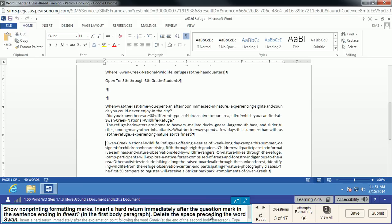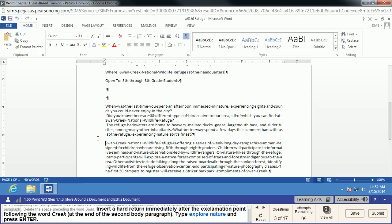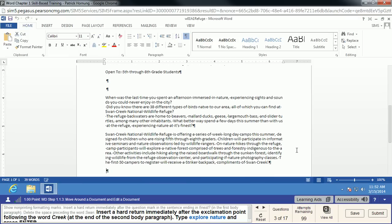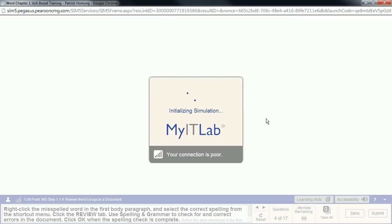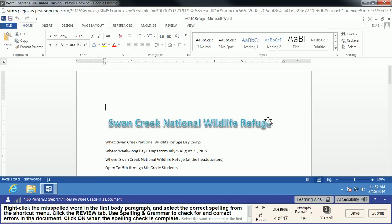We're going to go down to the sentence that ends in 'finest,' place the insertion point right after that question mark, and hit Enter — a hard return. When we do a hard return, we get a paragraph mark, which starts a new paragraph. Then we'll delete the space preceding the word 'swan,' then insert a hard return after the exclamation point after 'creek.' Then we'll type 'explore nature' — no caps — and hit Enter. Once the text is typed correctly, MyIT Lab will move on to the next step.